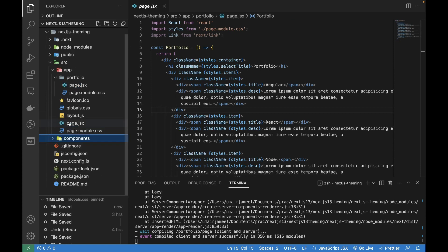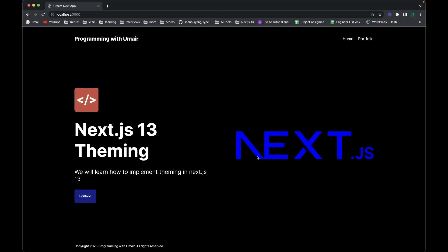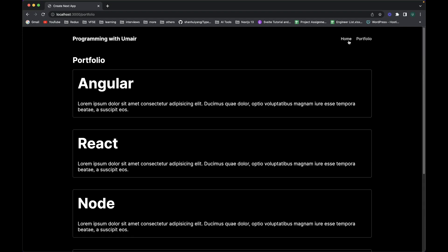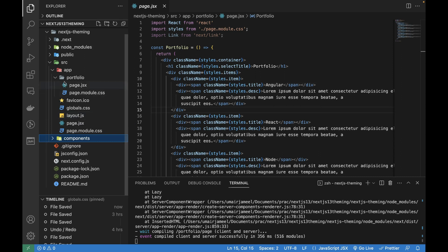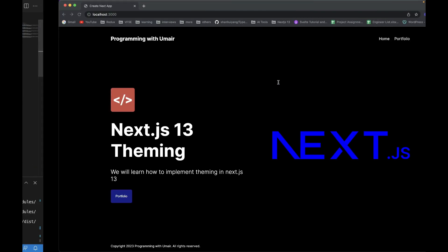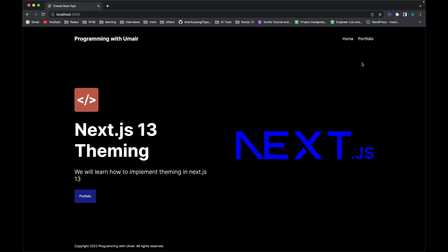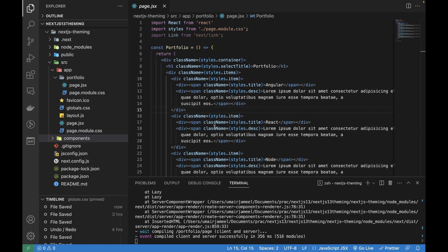This is how it's looking - there is no theming yet and I can navigate from one page to another. If you're not sure how to create a Next.js 13 app or create routes, I have a crash course on Next.js 13 on my channel and I'll give the link to that playlist in the description. I need to add a theming context and then add this button - you've already seen the demo of it.